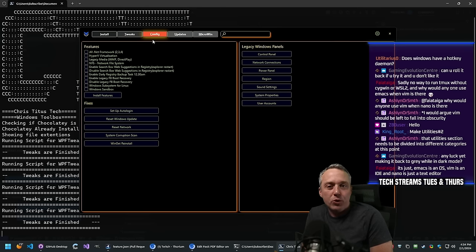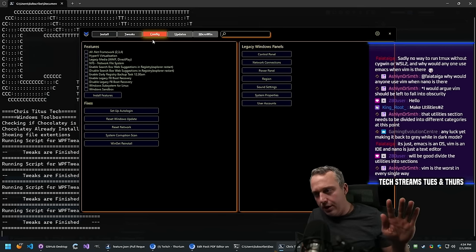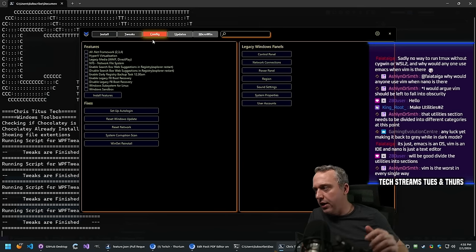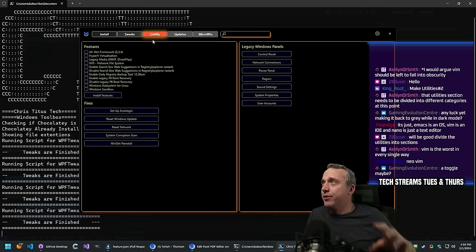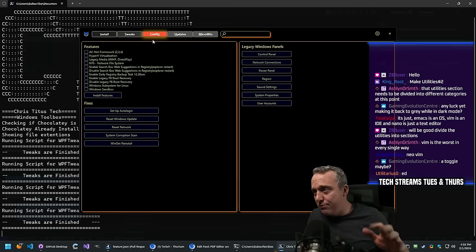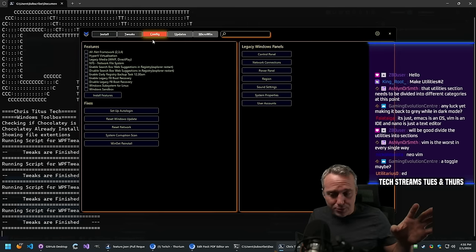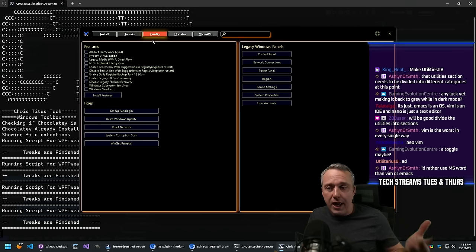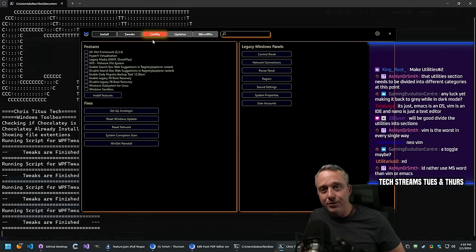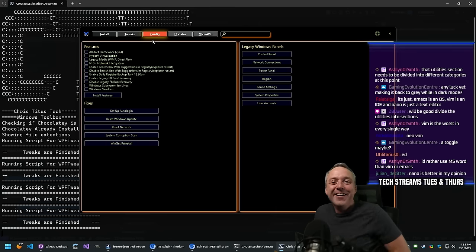I like the idea behind this commit, we just gotta fix a few things. Moving all this over is interesting. Ashlyn, you dirty nano user - Vim is superior in every single way, I will die on this hill. Emacs is fine, org-mode's pretty cool.